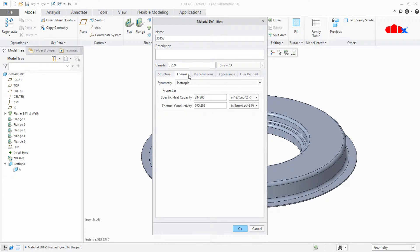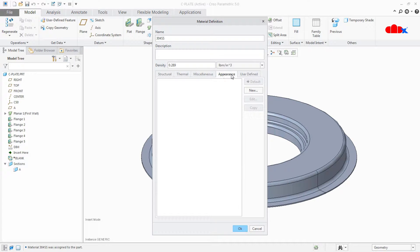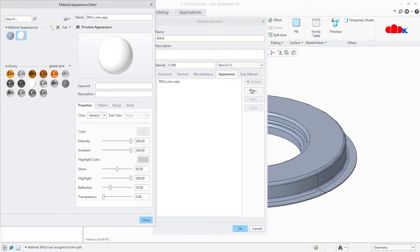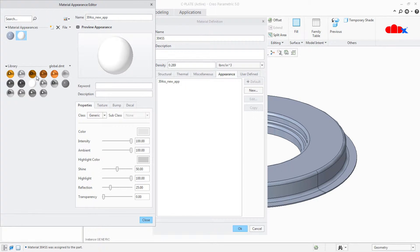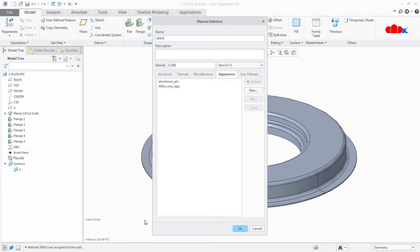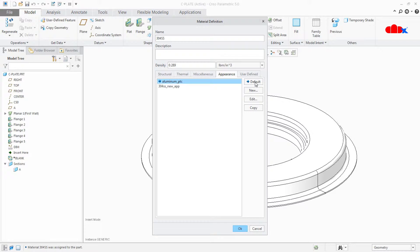Next thing is we have thermal, miscellaneous, appearance and other tabs. I will go to appearance, I will say new. I will assign the material color the way this material should look like. I will select this material. I will say close. I will select this material and I will say default. Say OK.